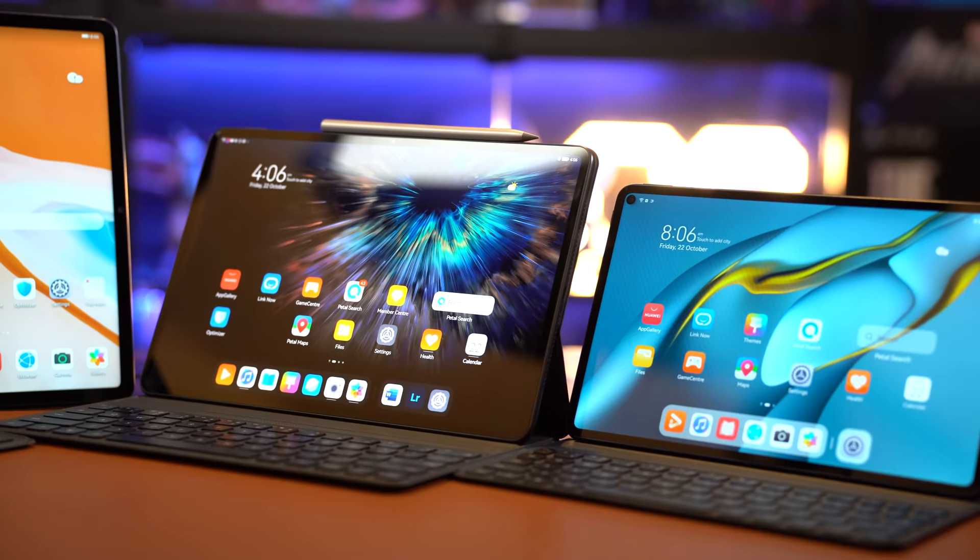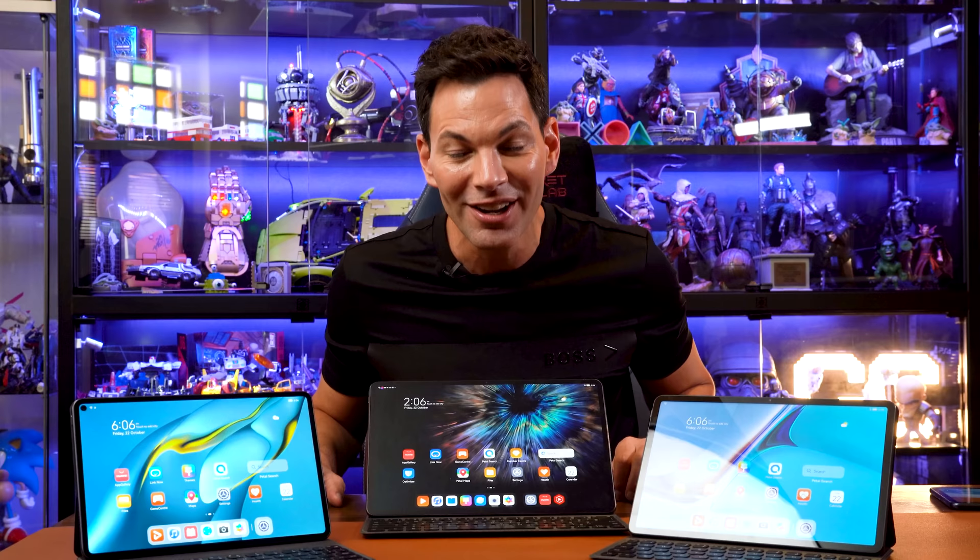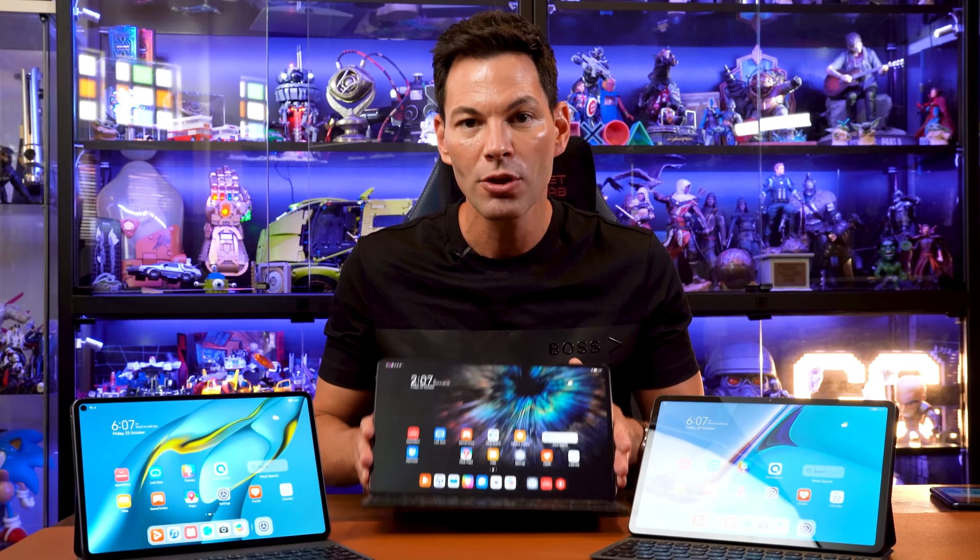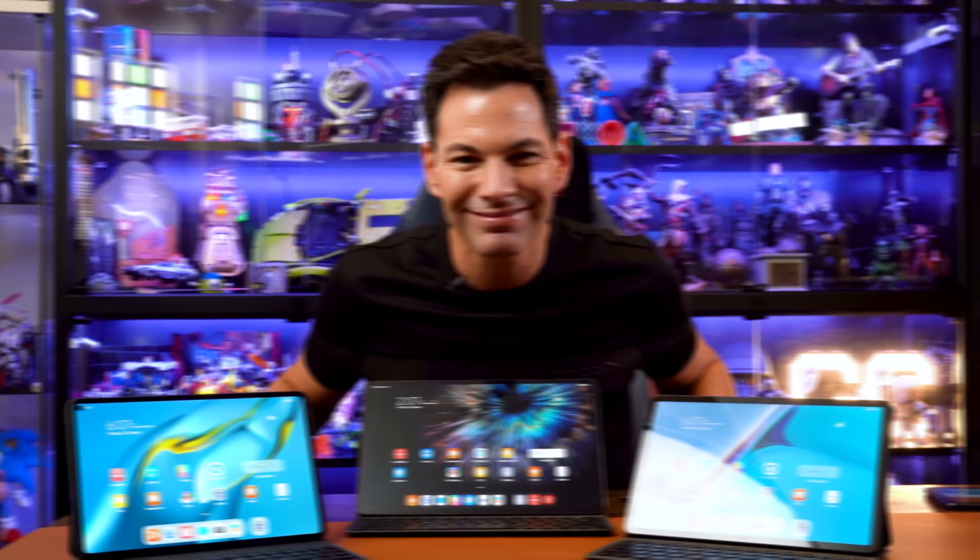And the answer is for the most part, yes, you can. So I'm going to walk you through some of the steps you could actually do to get most of these apps on the Huawei MatePad and I'll do it right here with the Pro. So with that, let's get down to it.